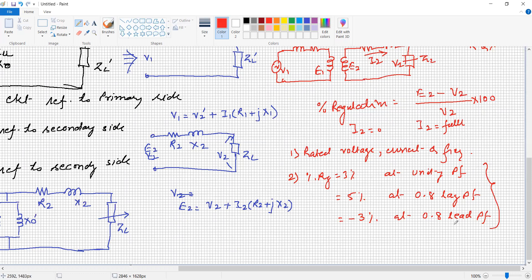Voltage regulation at unity power factor is minimum. As the power factor decreases in the lagging direction, voltage regulation increases. At leading power factor, the voltage regulation is negative. Today we stop here. In the next lecture, we will derive equations for voltage regulation under lagging and leading power factor conditions and their analysis. Thank you very much.